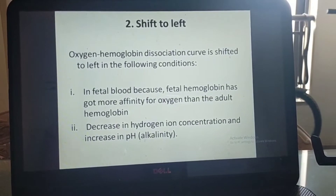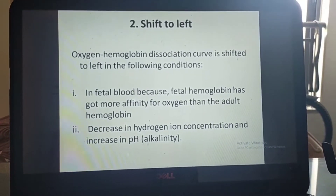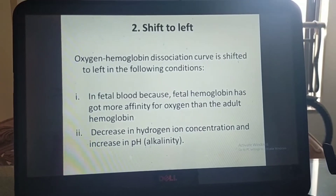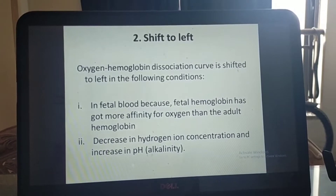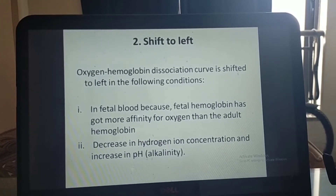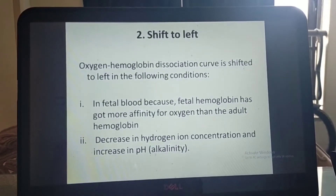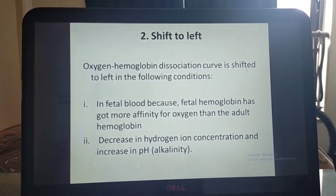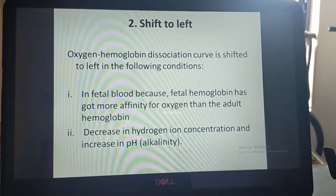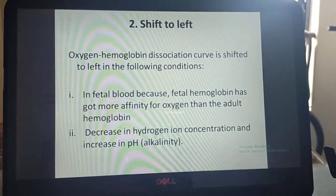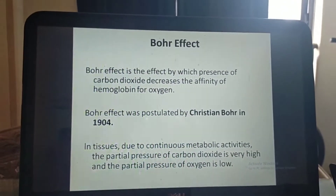Shift to left: the oxygen-hemoglobin dissociation curve is shifted to left in the following conditions. First, in fetal blood, because fetal hemoglobin has greater affinity for oxygen than adult hemoglobin — affinity meaning it attracts oxygen more strongly. Second, decrease in hydrogen ion concentration and increase in pH.